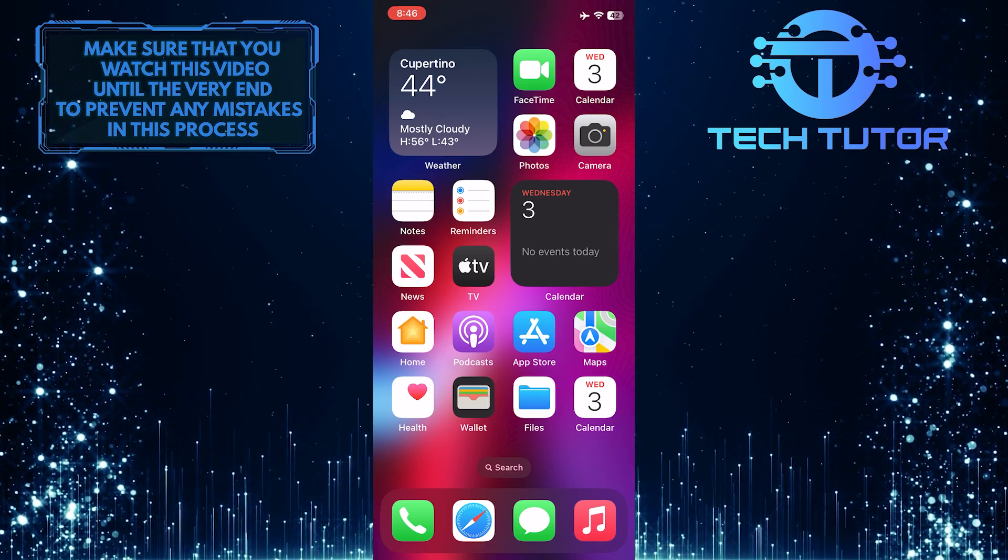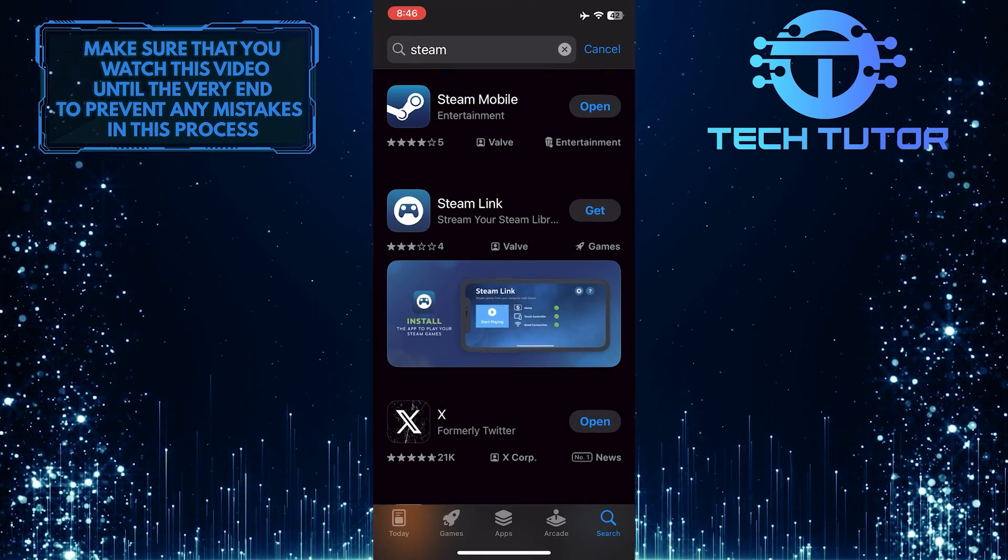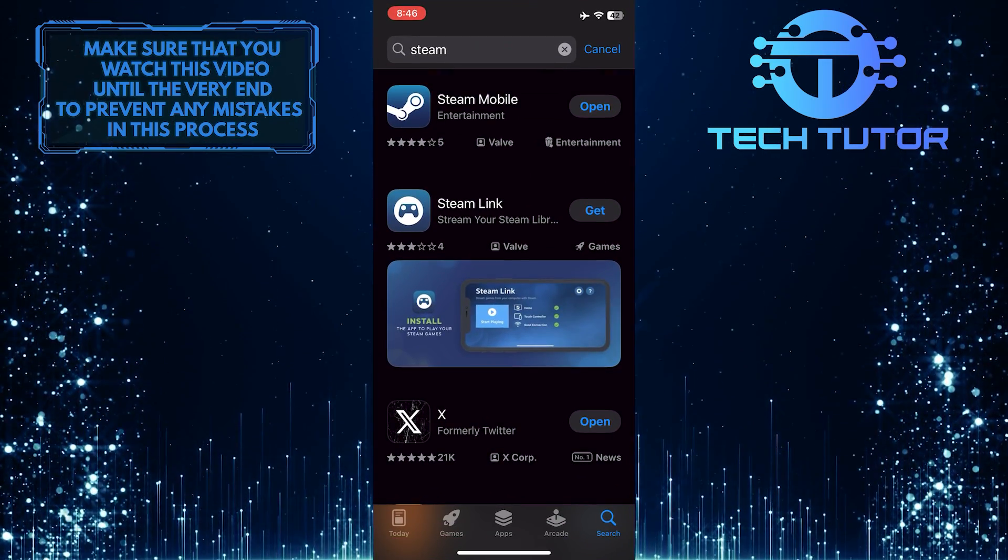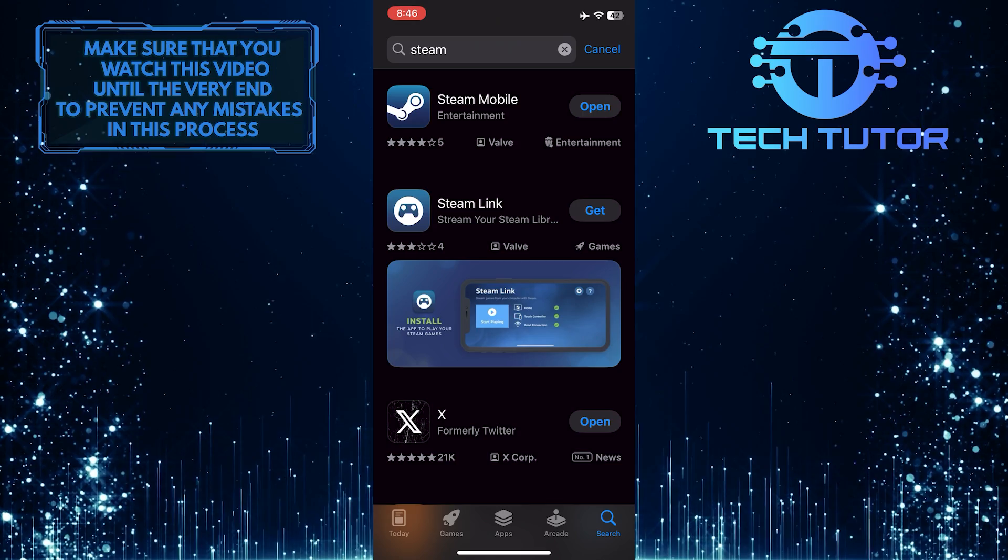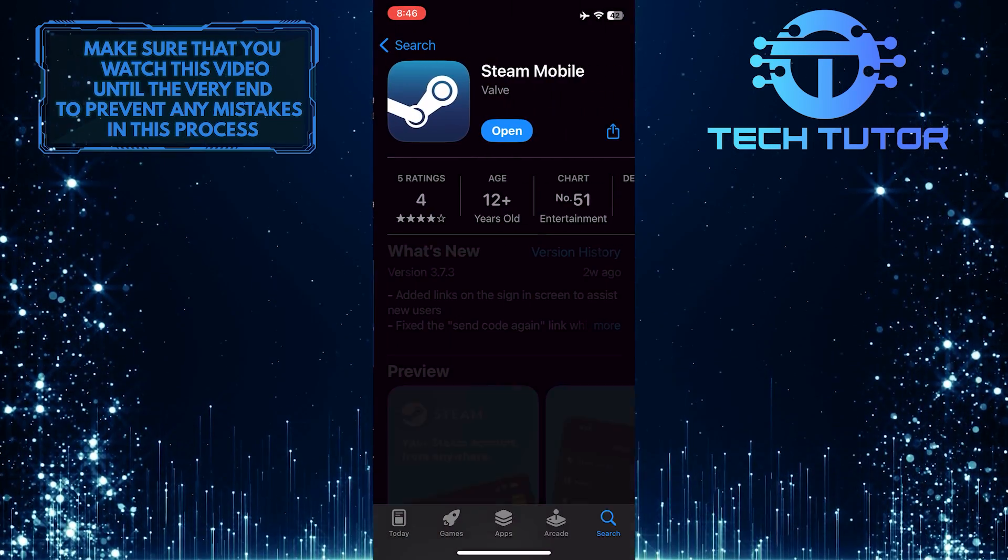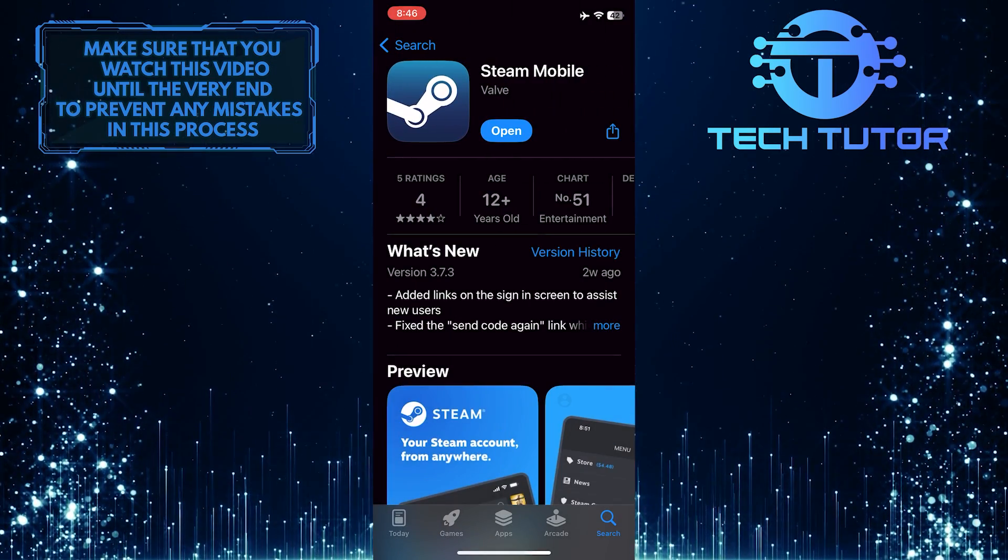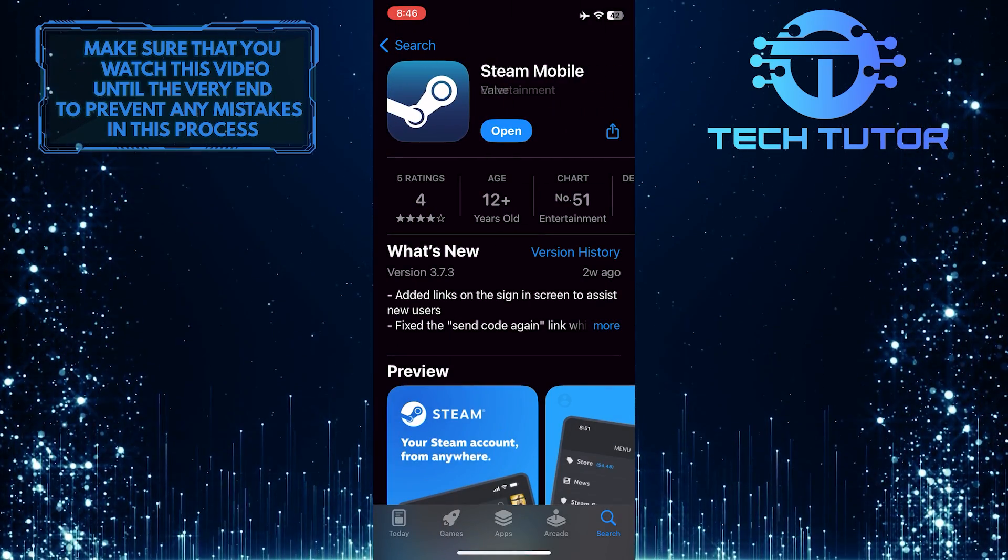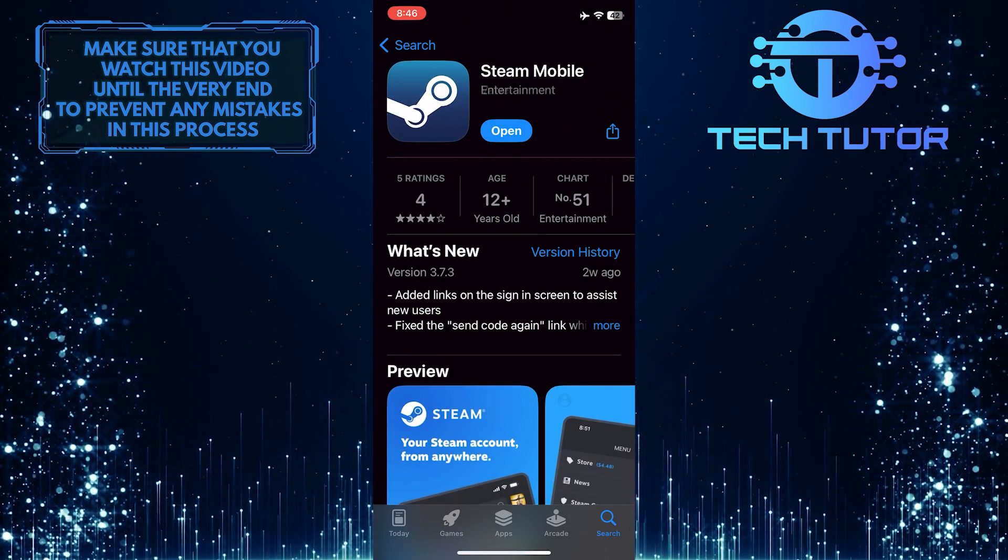To get started, open up the Google Play Store or Apple App Store and search for Steam. Download and install the Steam mobile app on your device.